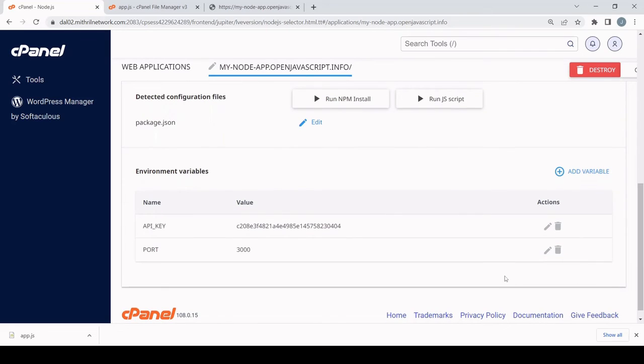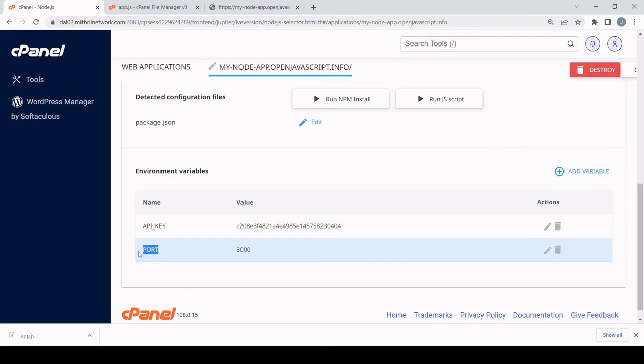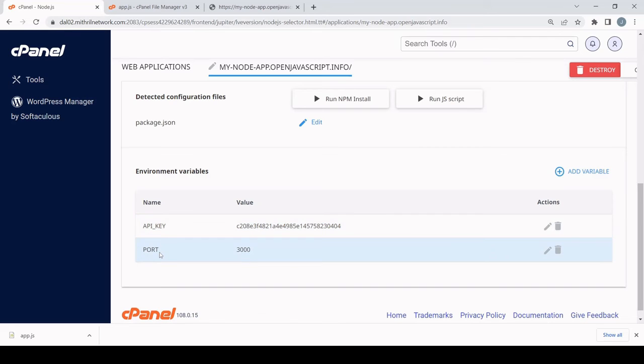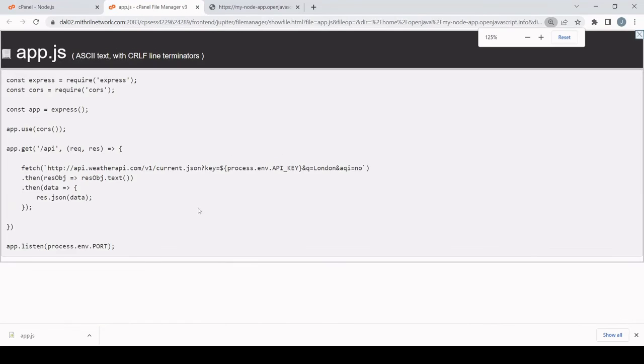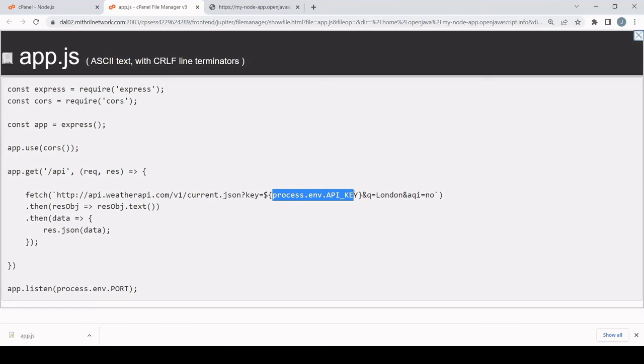So when you're deploying your app, usually you can define environment variables in the UI where you are deploying it. So this is for a live app that I have deployed to a shared hosting account via cPanel. So the two environment variables that I've defined in the UI are API_KEY and PORT.